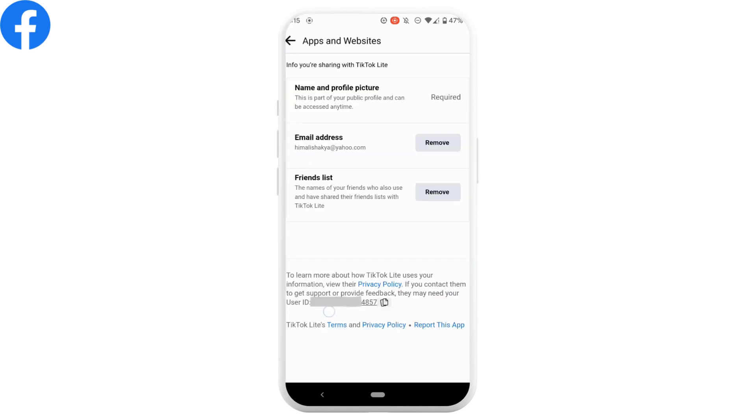Scroll down to the bottom and you'll get to see the option where it says user ID. So this is your Facebook user ID of TikTok Lite. Likewise, you'll have different user IDs for different applications.